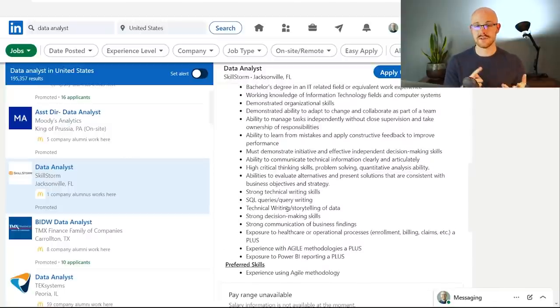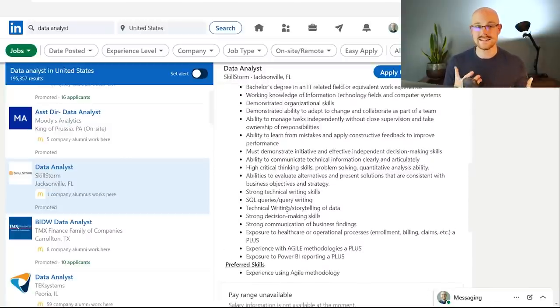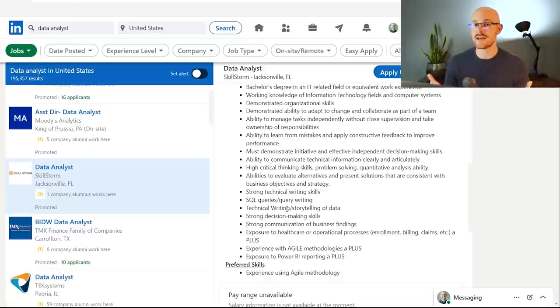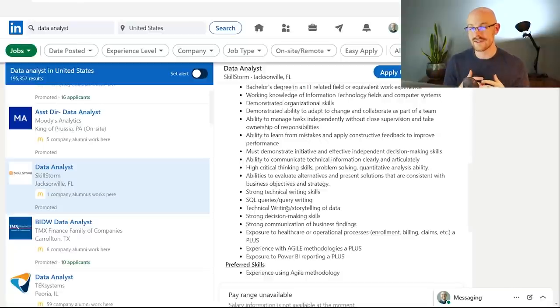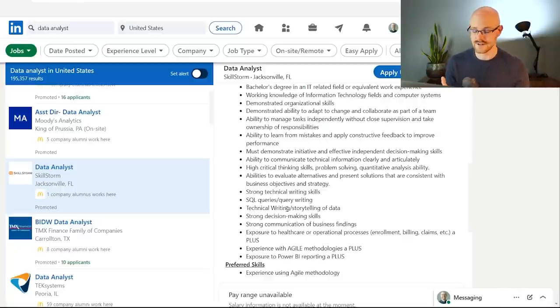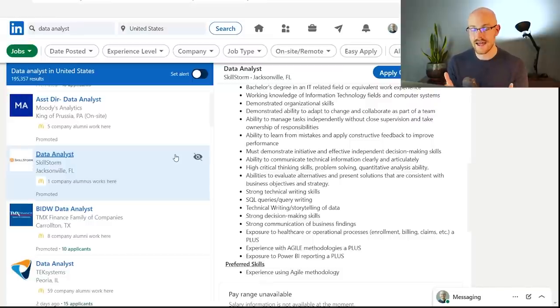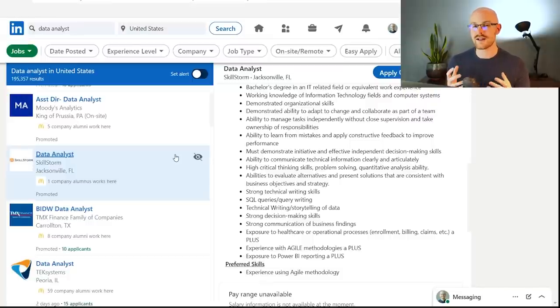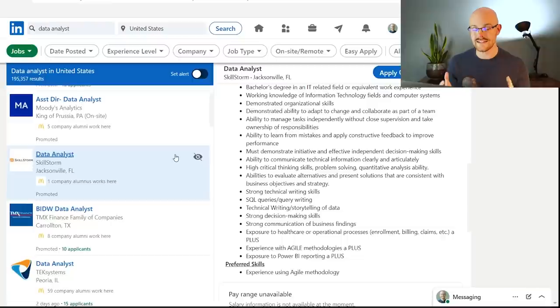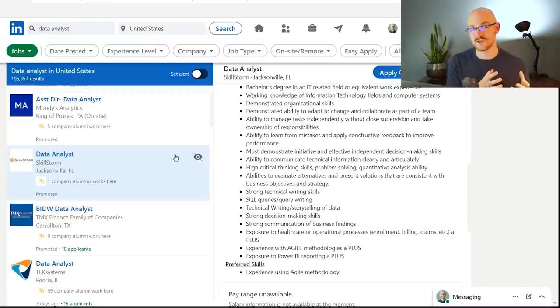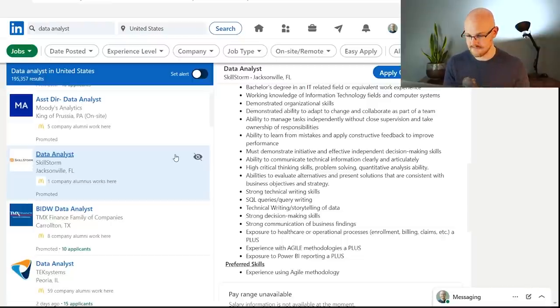You're going to need SQL, decision-making, Power BI, things like this, just looking at some random skill store. These are some of the things that you're going to be looking for, right? Usually Excel, Tableau, Power BI, Python, SQL. Those types of skills are the ones that you're going to find in a lot, or at least the majority of data analyst titles.